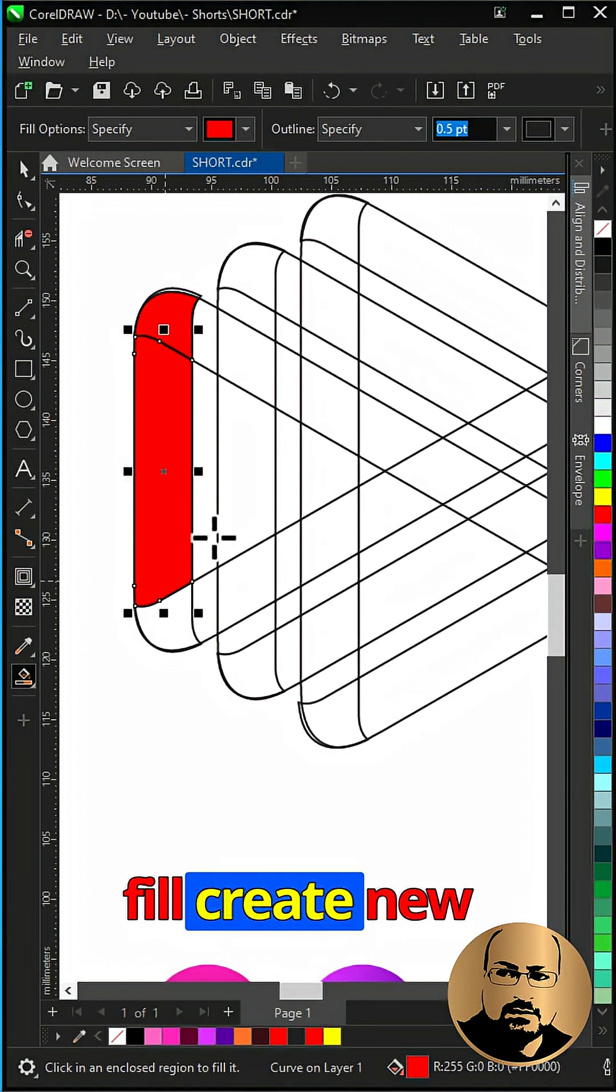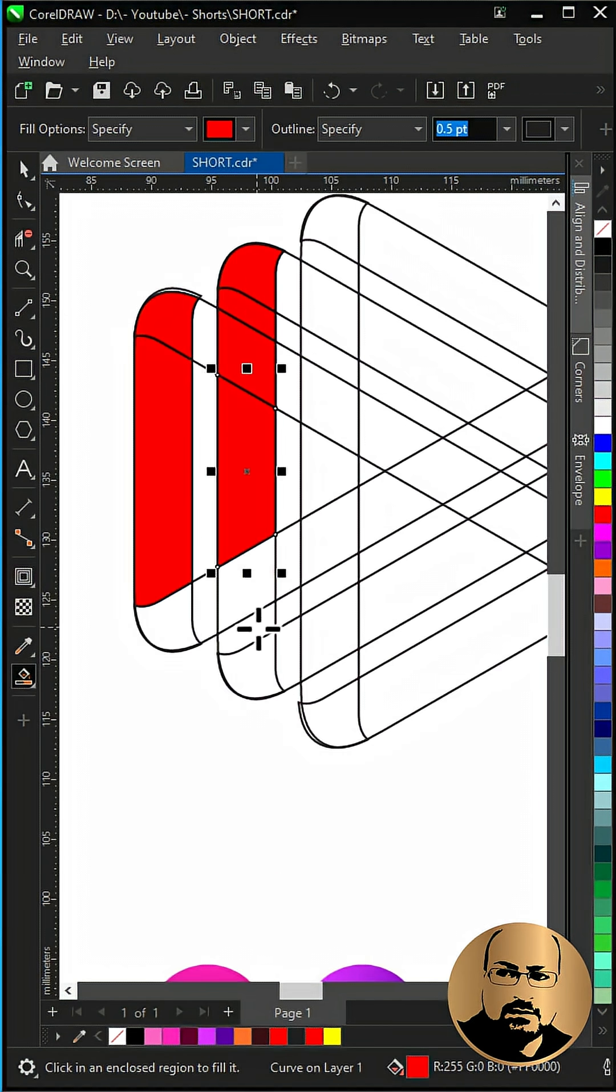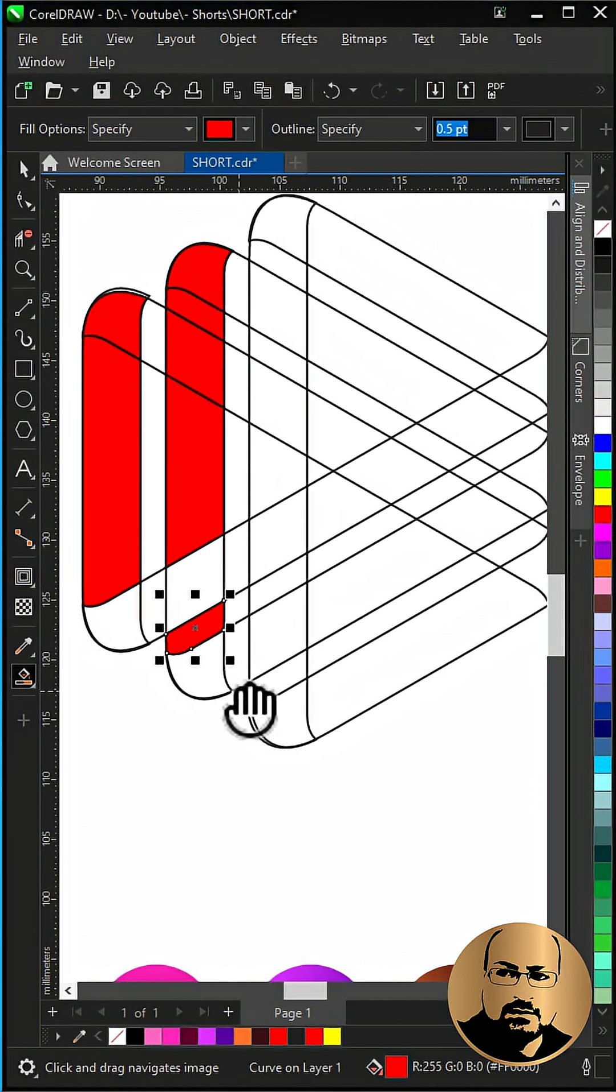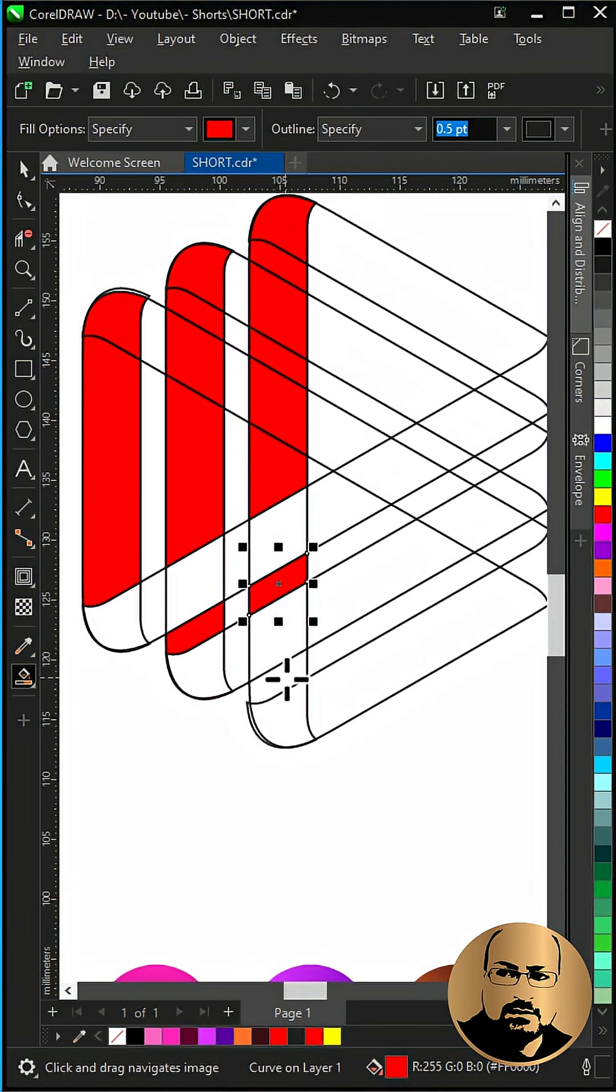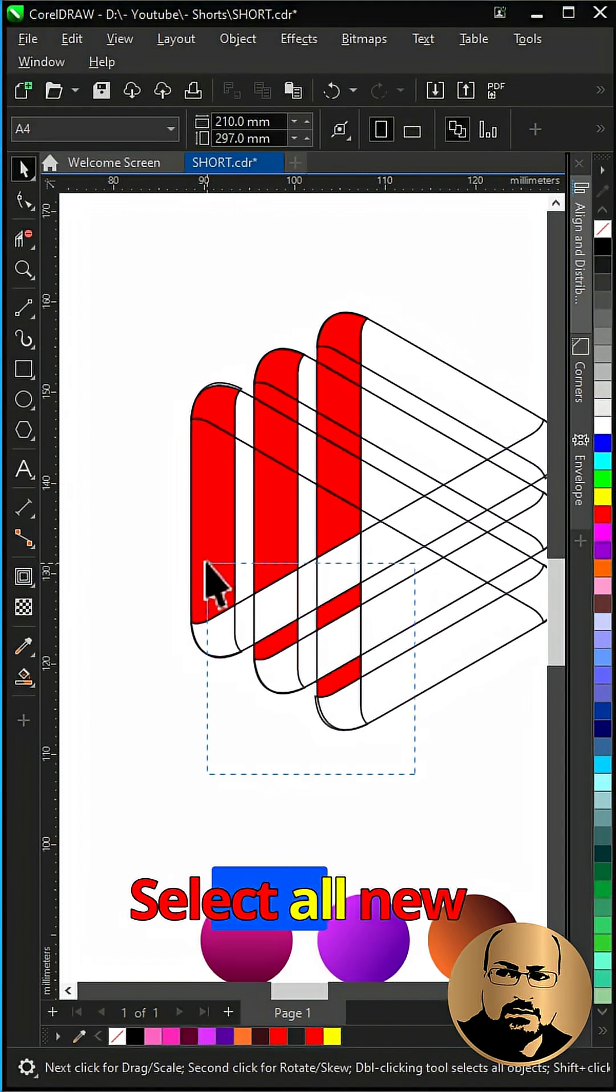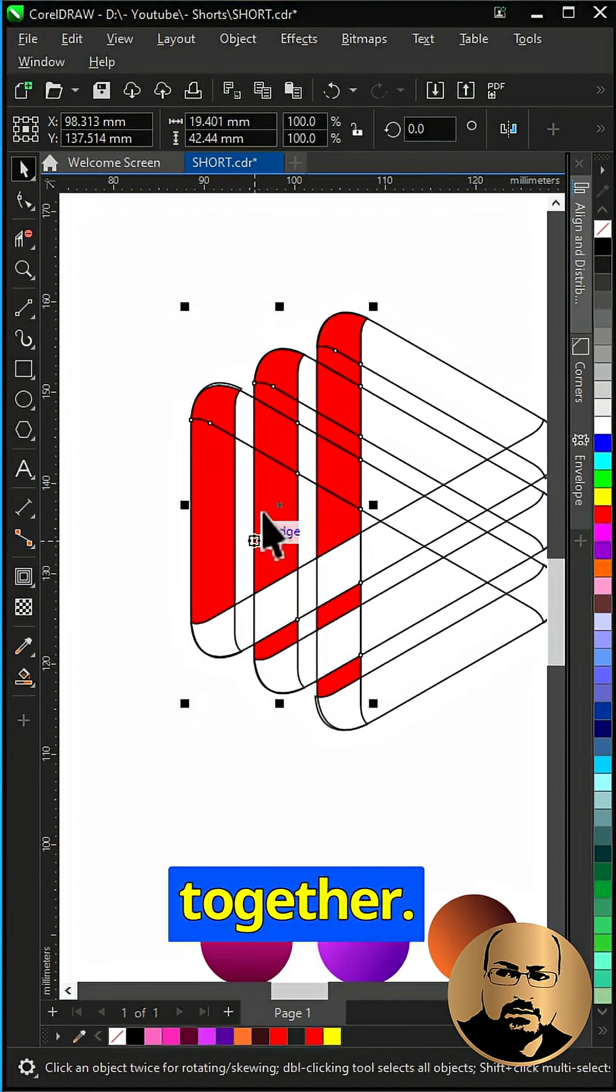Now with smart fill create new shapes as shown. Select all new created shapes and weld together.